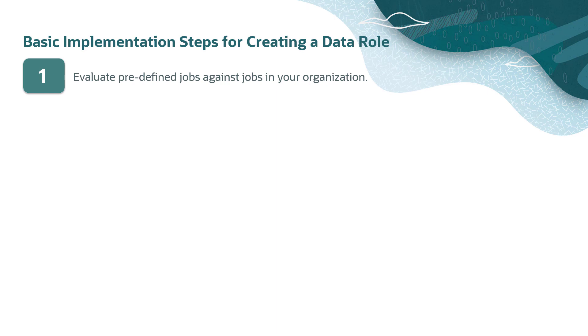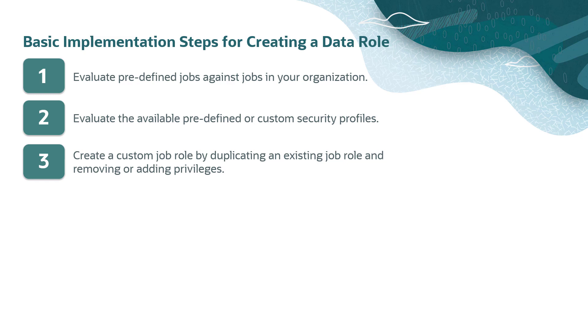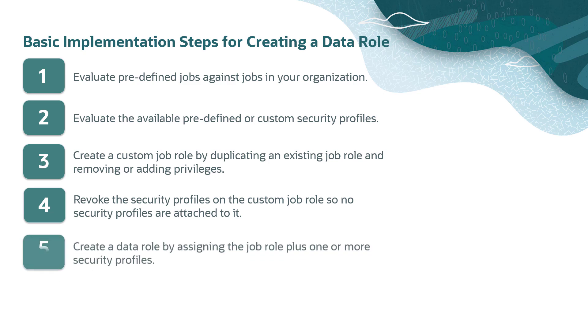First, evaluate whether the predefined jobs in the system align with jobs in your organization. Evaluate the predefined or custom security profiles and create a custom security profile if needed. Create a custom job role by duplicating an existing job role and removing or adding specific privileges. Revoke the security profiles on the custom job role so there are no security profiles attached to it.